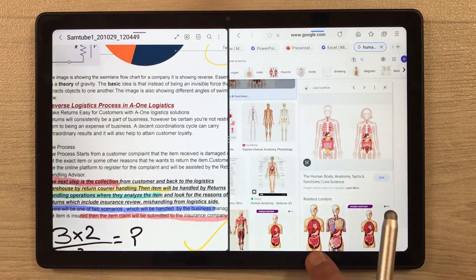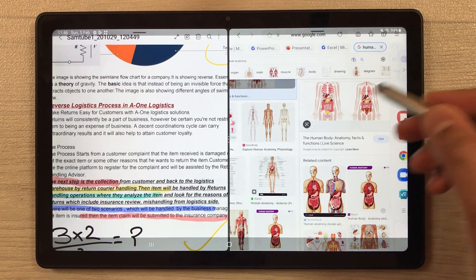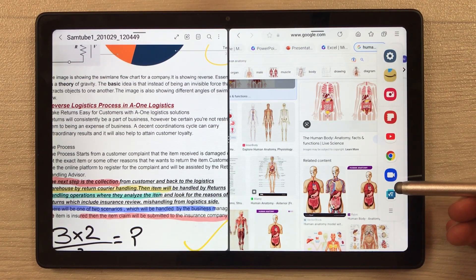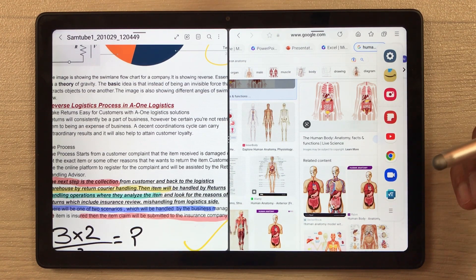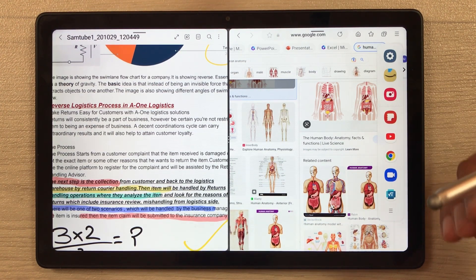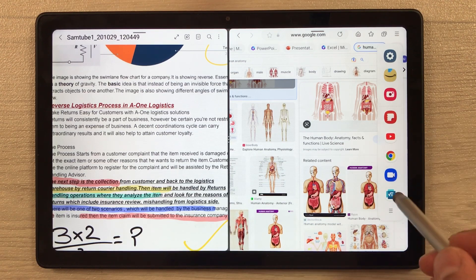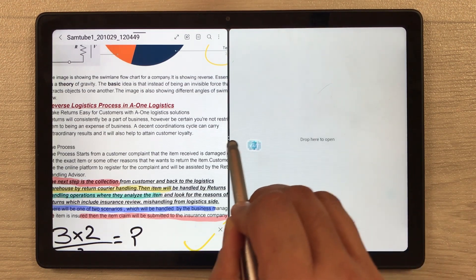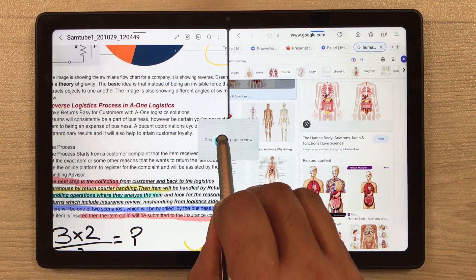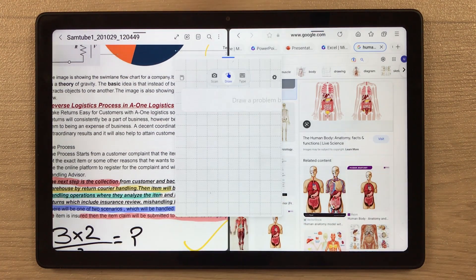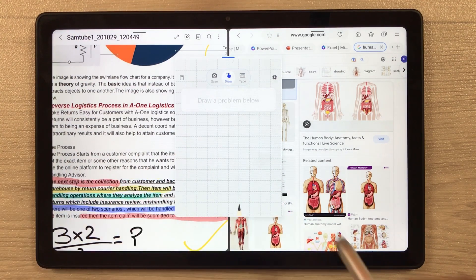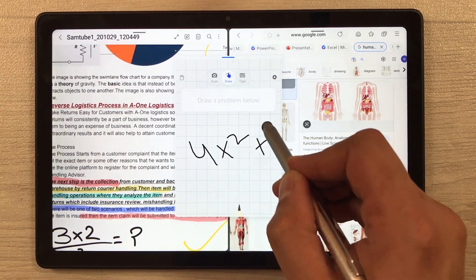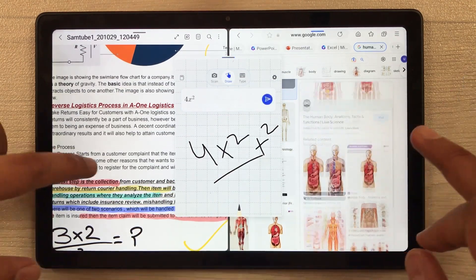The next thing is I can open one more app in a pop-up view. I take out the edge panel and can select any app from here — for example YouTube, Zoom, or an educational app. I have Microsoft Math Solver, so I just drag it and drop it in a pop-up view. Now there are three apps open and I can still work on all of them together at the same time.